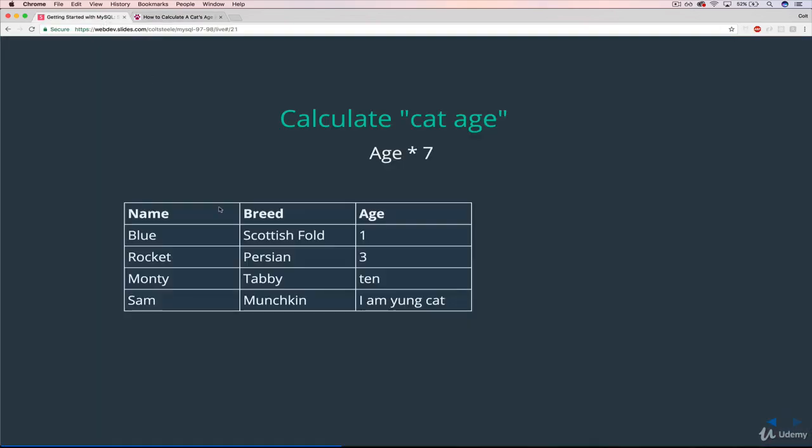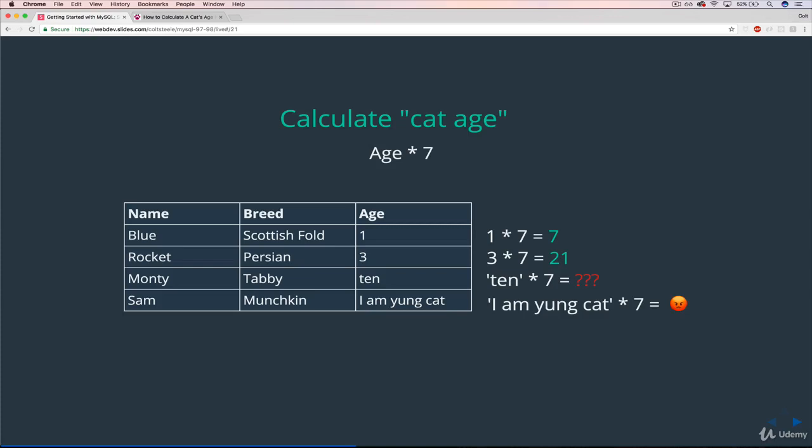So our app takes the age of Blue, multiplies by seven, no problem. Our app takes three, multiplies that by seven, no problem. But it has no idea what to do here. Our code doesn't expect text, and it can't do the math. Same thing with 'I am young cat' times seven. It doesn't even know what to do. It just freaks out.